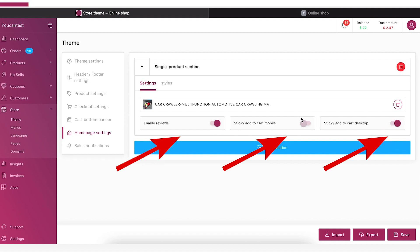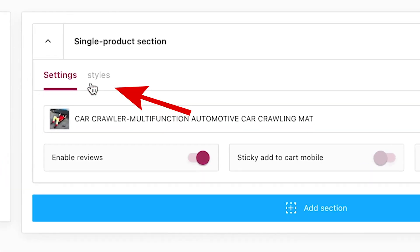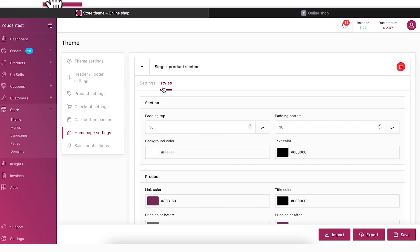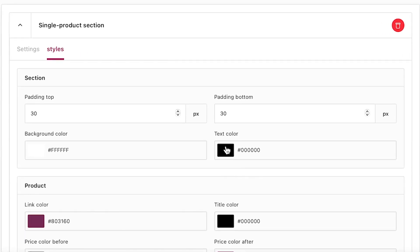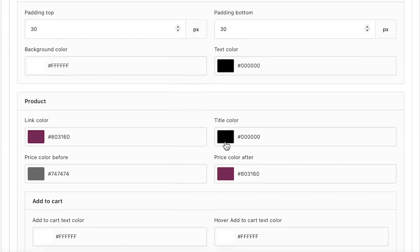To customize the colors of the section, go to Styles. Here, you can apply the colors you want.